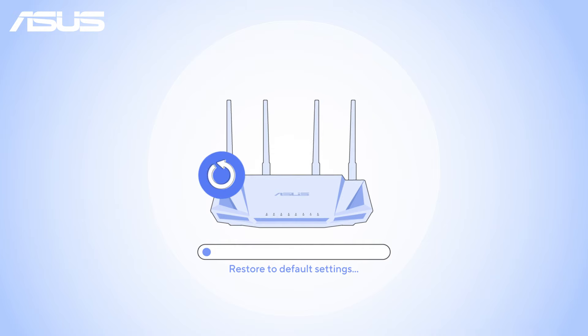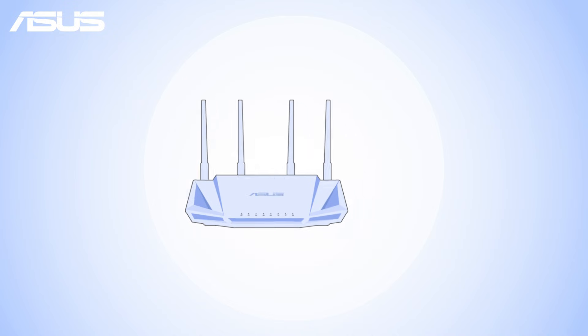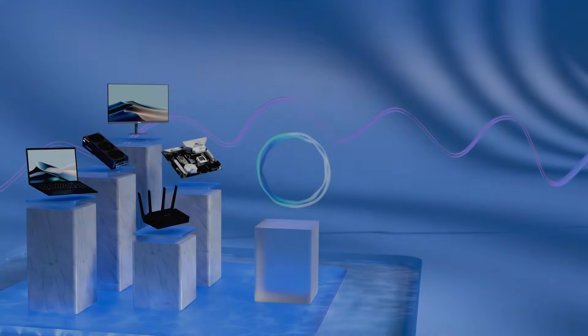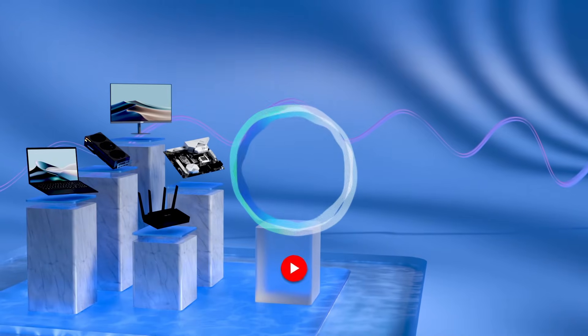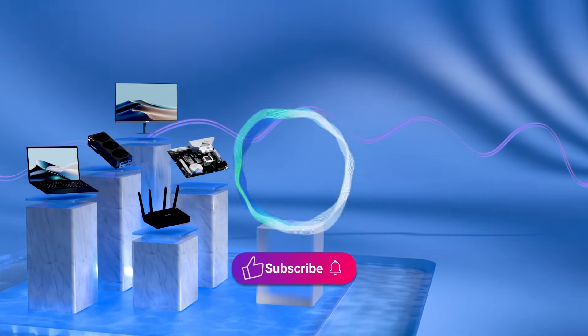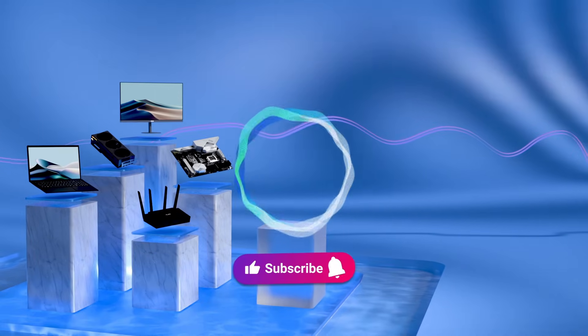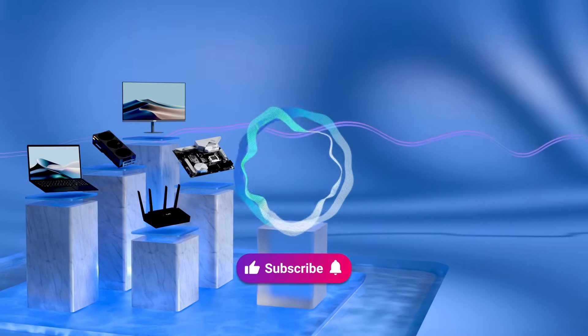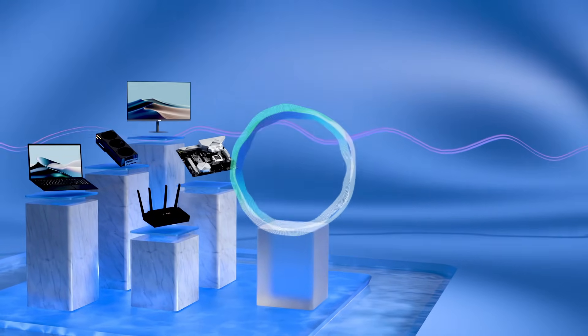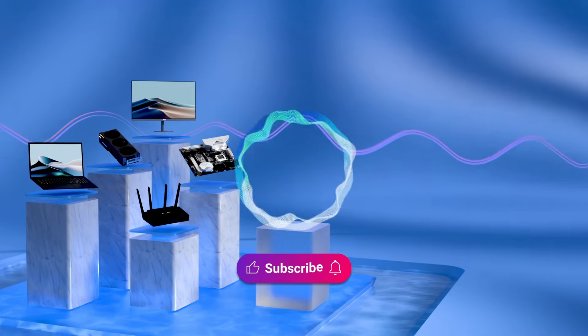Restoring your ASUS router to its default settings can help solve issues and provide a fresh start. Welcome to subscribe to ASUS support channel, like the video, or leave comments below. We are happy to provide you with more useful information.